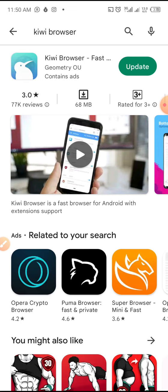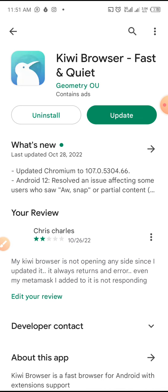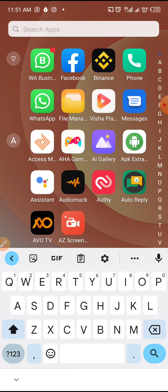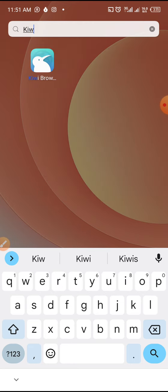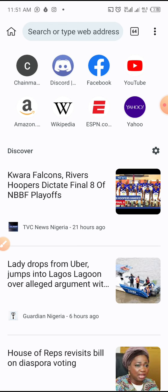I already have Kiwi installed on my phone, that's why it's showing me an update option — but I'm not going to update right now. I'll just open Kiwi straight away. This is the interface you will get whenever you have Kiwi on your phone.